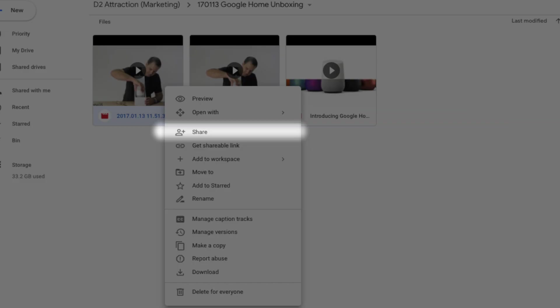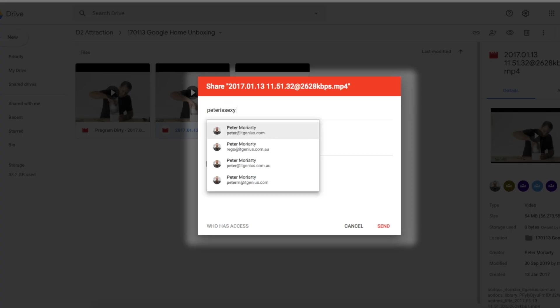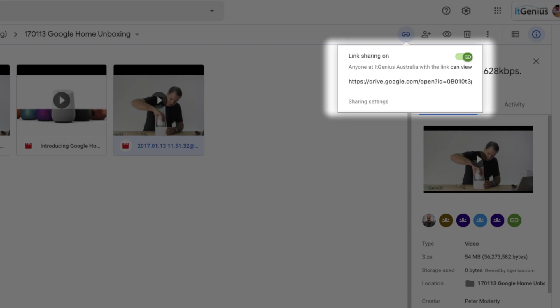Number one: when you share a document inside of Google, you're using the sharing button and you have the choice whether you want to share it with someone with a Google account — so you can lock it down so the person has to have a Gmail account or a G Suite account to access the document — or you can enable link sharing. When you use link sharing, anyone who has the secret URL is able to access that document.